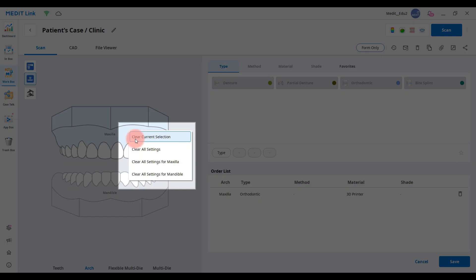If you right-click on the jaw, the following options will appear: clear current selection, clear all settings, clear all settings for maxilla, and clear all settings for mandible.